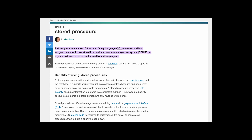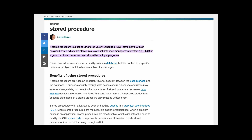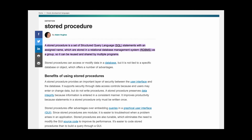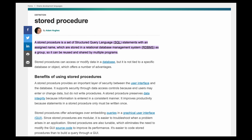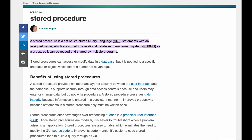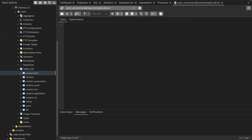A stored procedure is a set of SQL statements with an assigned name, which are stored in a relational database management system as a group, so it can be reused and shared by multiple programs. In simple terms, a stored procedure is a prepared SQL code that you can save so that the code can be reused over and over again. Based on the statements in the procedure and the parameters you pass to it, the procedure can perform one or multiple DML or DDL operations on the database and return a value, if any.